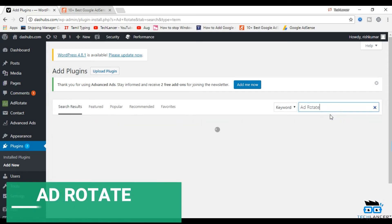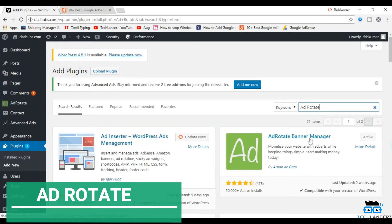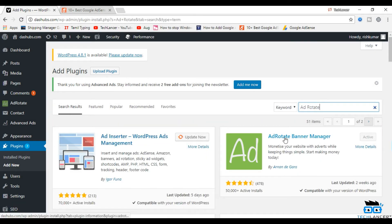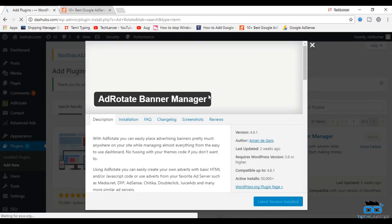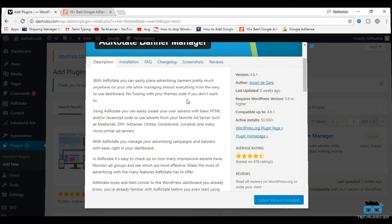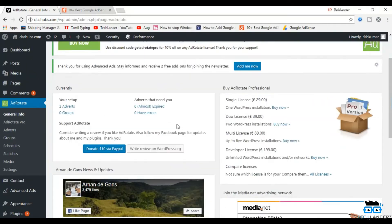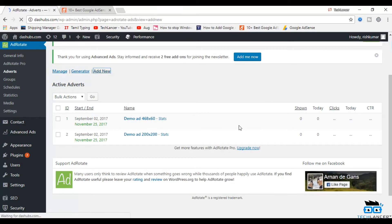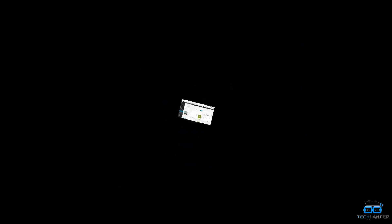The third on my list is AdRotate. AdRotate is one of the prominent and widely used advertising management plugins for WordPress, which will help you to place advertising banners anywhere inside your WordPress website. You can use this plugin to place ads from other advertising platforms like Amazon, Infolinks, and Chitika, along with Google AdSense, which makes it a comprehensive solution for advertising.